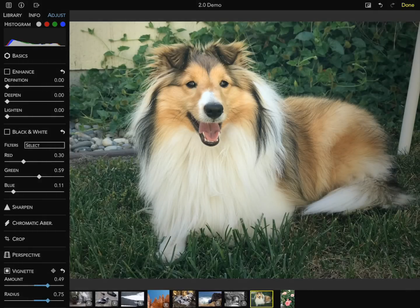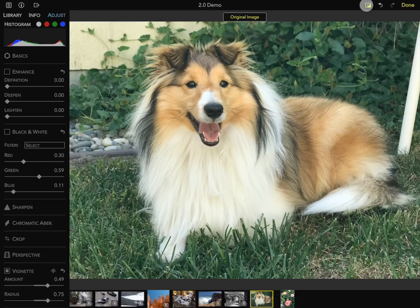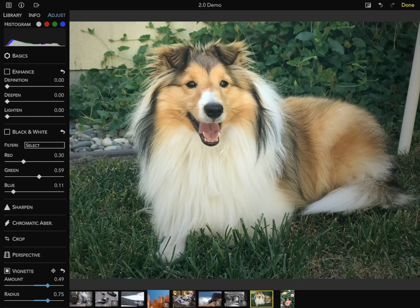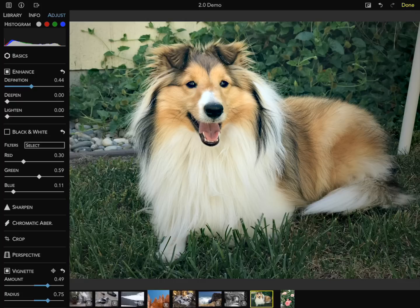You can tap the button in the upper right to show before and after. I'm also going to use another new adjustment called Definition, which is a type of local contrast or sharpening filter — I'll add a little bit of sharpening. Deepen and Lighten are also new sliders in RawPower 2.0, which are kind of highlights and shadows on steroids. Deepen does a really nice job with highlights and brings richness back into the image — I'll use that to add a little more color to the dog's fur.